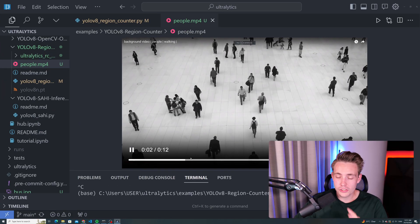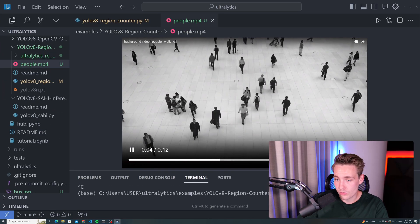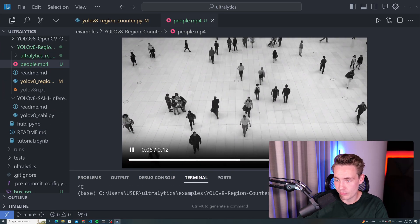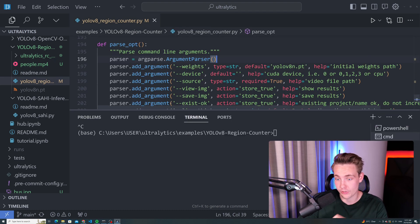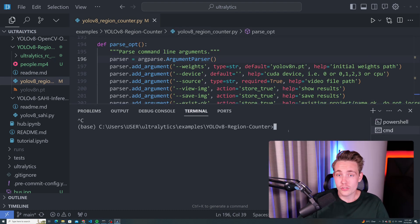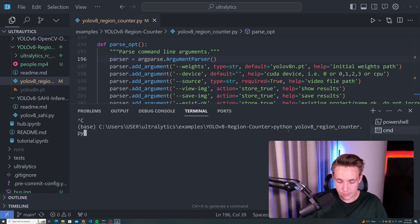First of all, let's take a look at the video that we want to have this counting region running on. This is the input arguments that we're going to throw. First of all, we need to be inside our working directory, then we can run our python script. That will be yolov8_regioncounter.py.